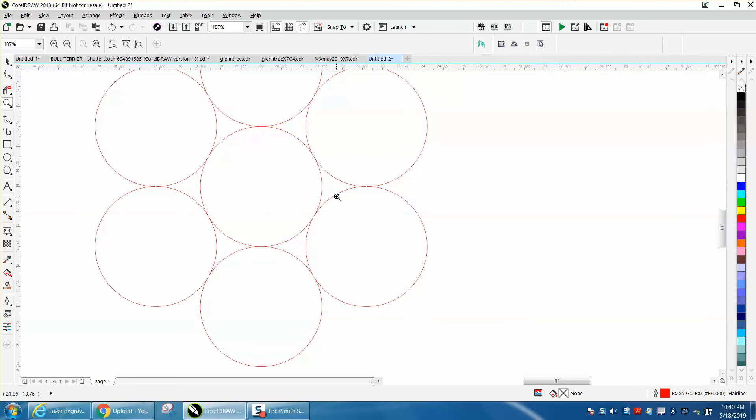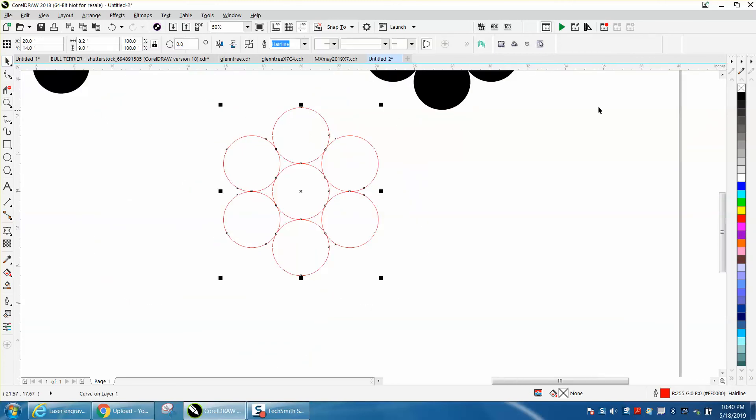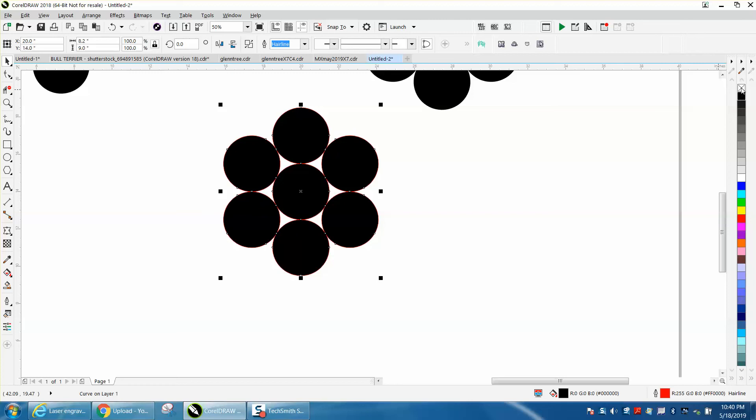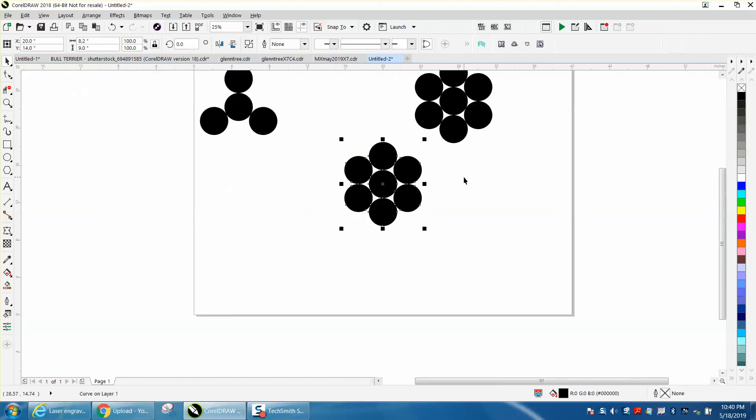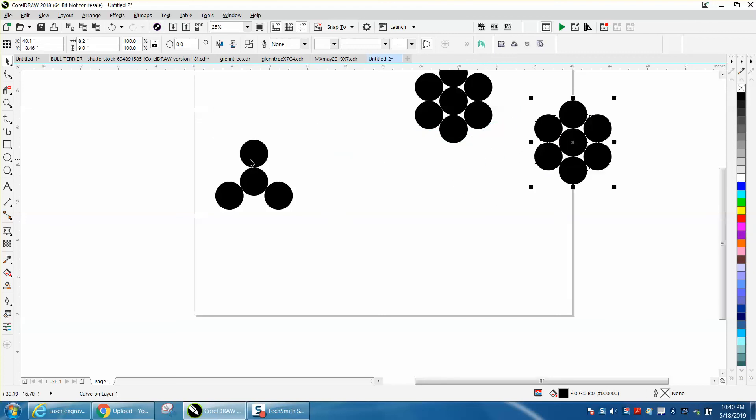And then once they're welded together, you can just click on them and fill them with black. And then left click, right click, and take away the hairline if that's what you're trying to do. This is 60 degrees, these are 120 degrees.